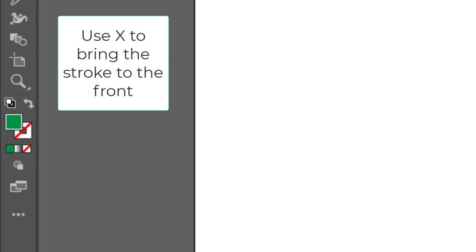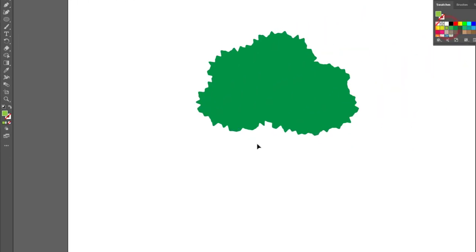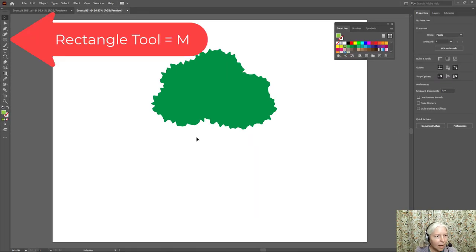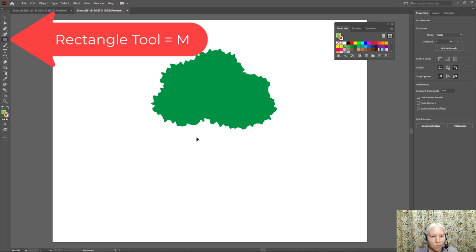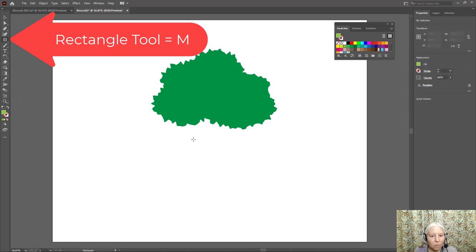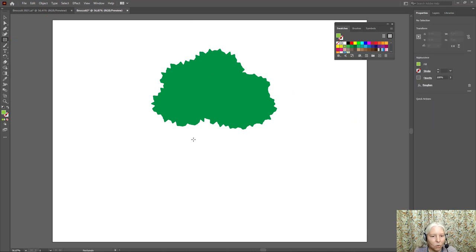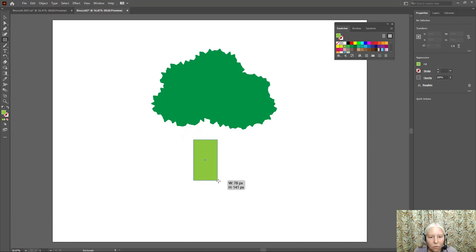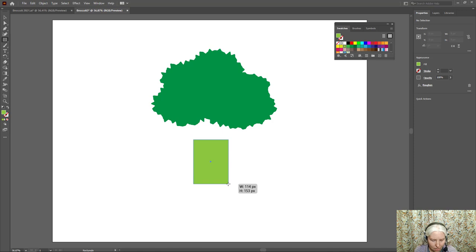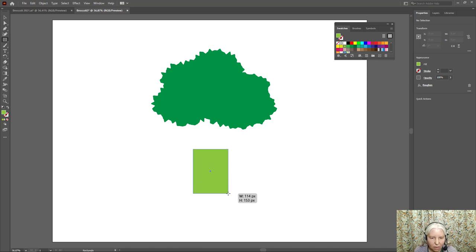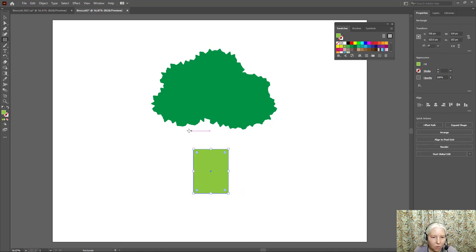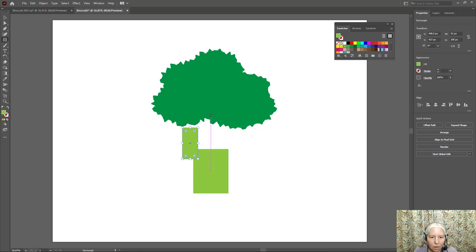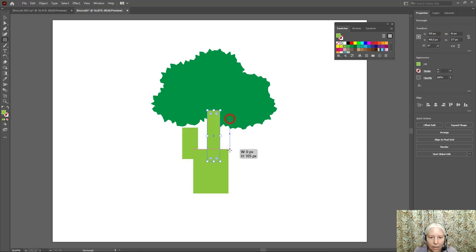Click X or push X on the keyboard to bring the fill forward. Now I'm going to choose my green and M on the keyboard switches to the rectangle tool. So I will draw out a rectangle. I'm gonna move it down here a little bit for now. Now I'm gonna draw three more rectangles so one here, one here, and one here.